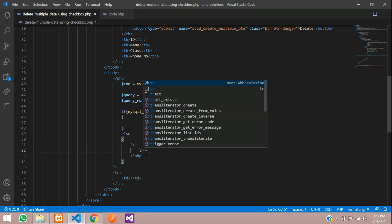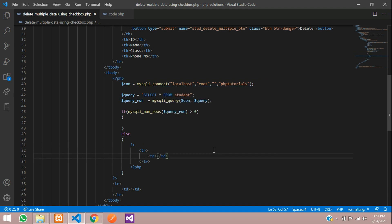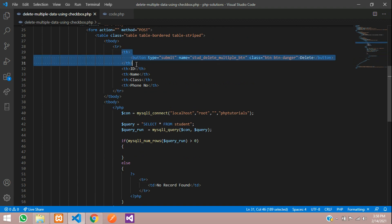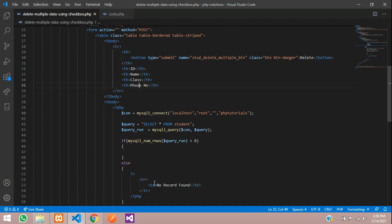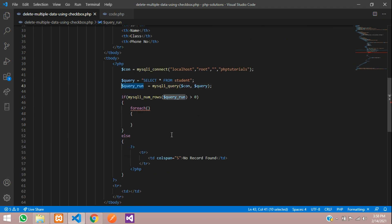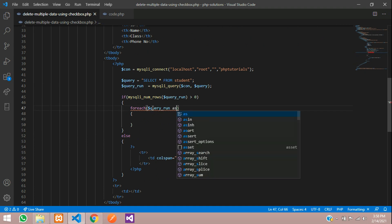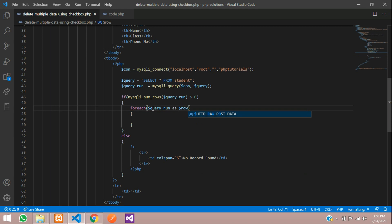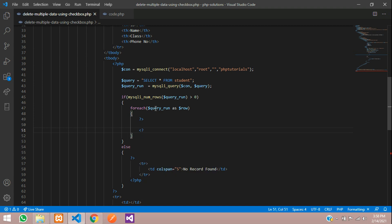In the else block, close PHP, add a table row with table data showing 'No record found' with a colspan of five. If the record is found, use a foreach loop: foreach(dollar query_run as dollar row) to get each single row of data. Close PHP and open PHP inside the loop.